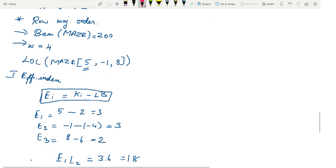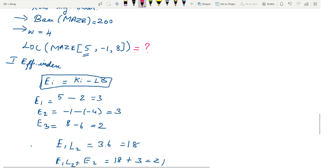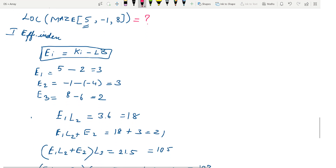We assume this array is represented in row major order, with base address of MAZE as 200. W, the words per memory cell, is given as 4. We need to find the address of the element at position (5, −1, 8). The first step is to find the effective indices. E1 = k1 − lb1 = 5 − 2 = 3. For E2, k2 = −1 and lb2 = −4, so E2 = −1 − (−4) = 3.